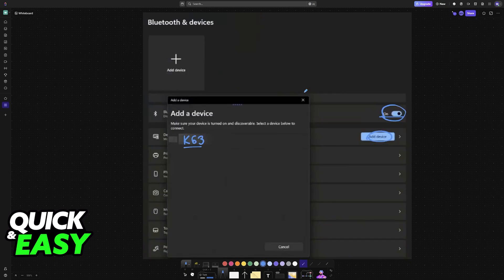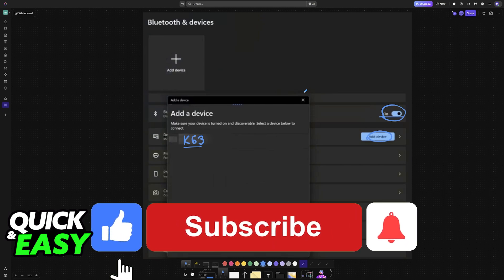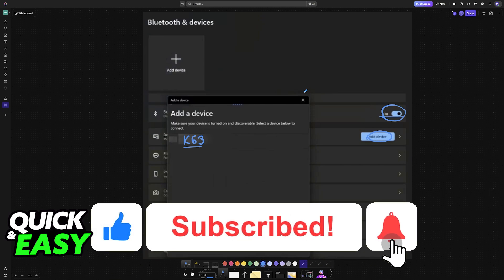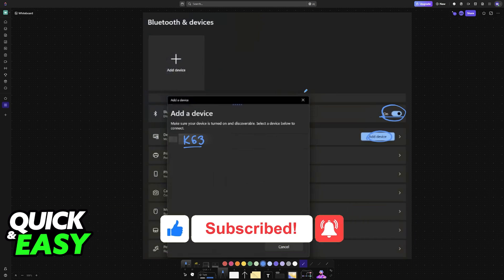I hope I was able to help you on how to connect Corsair K63 Bluetooth. If this video helped you, please be sure to leave a like and subscribe for more very easy tips. Thank you for watching!